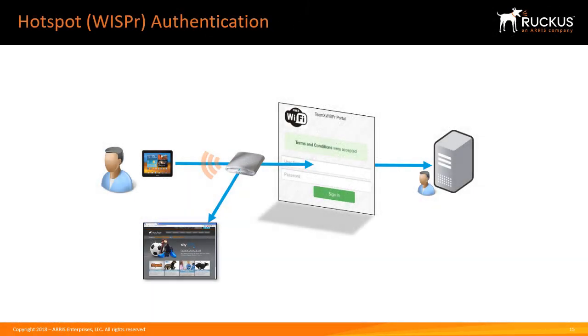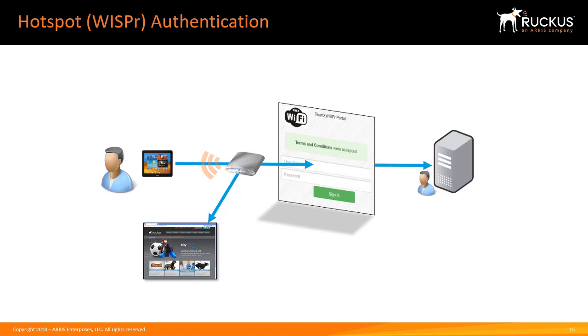Hotspot, also known as WISPr WLANs, are similar to regular web authentication WLANs where a client trying to connect must be authenticated through some sort of portal interface or login interface before they're allowed to have access to the network. The benefit of a Hotspot is that it allows the functionality of a walled garden where we can allow those users to have access to a limited number of websites while they're not authenticated.